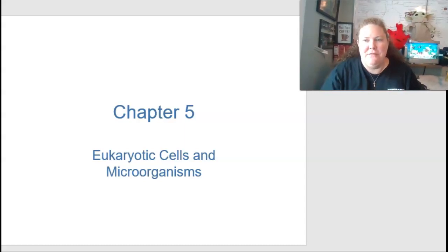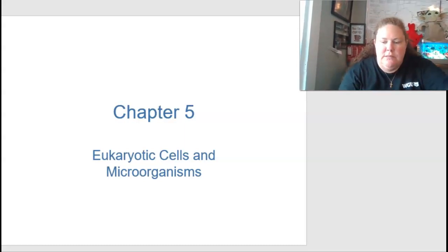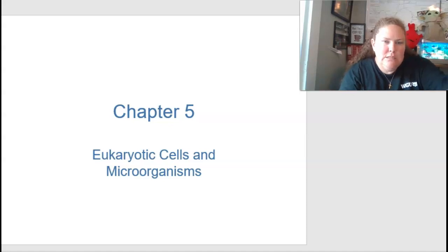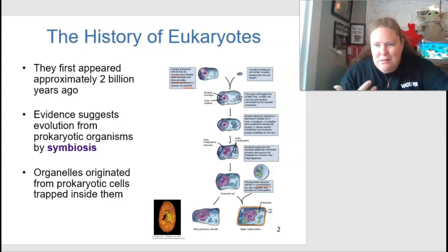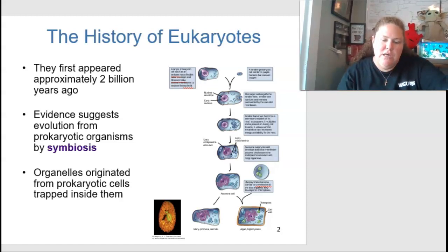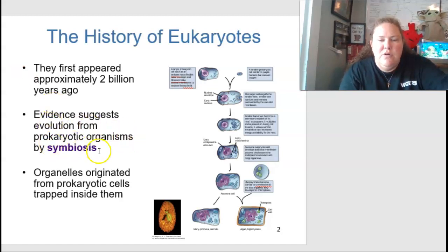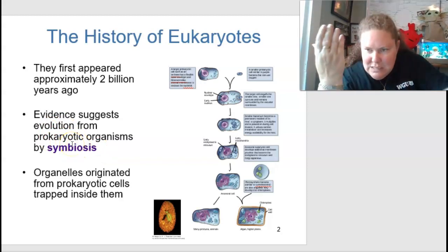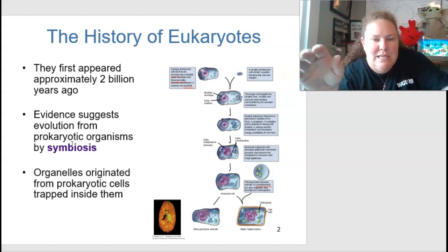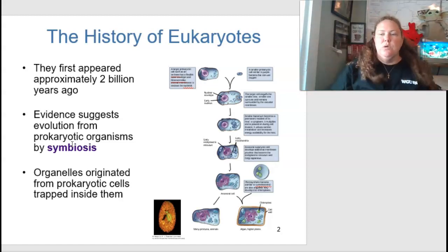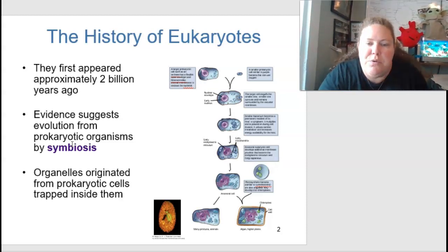We're going to talk about chapter five, specifically on eukaryotic cells and microorganisms. Eukaryotes first appeared about two billion years ago, as evidenced by evolutionary fossils. Evidence suggests they evolved from prokaryotic organisms through symbiosis — organisms living and working together — whereas a parasite takes over the body at a detriment to the host.